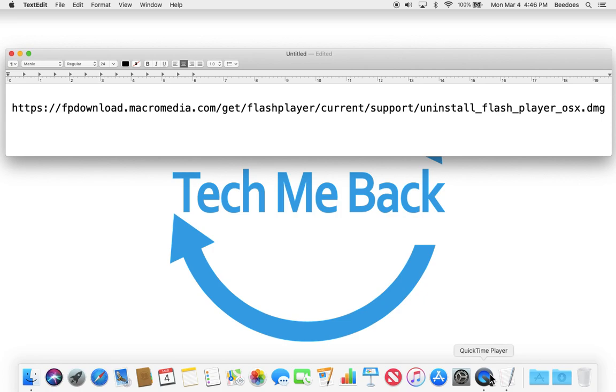Once you've successfully downloaded this file, which is uninstallflashplayerosx.dmg, locate it wherever you save your downloaded files normally.